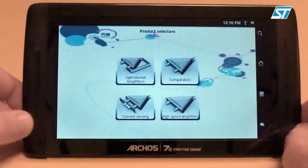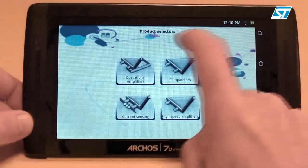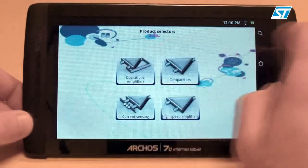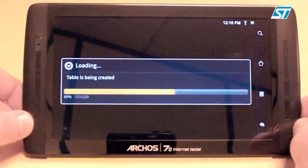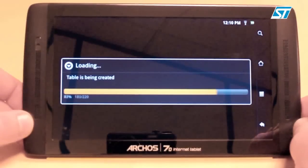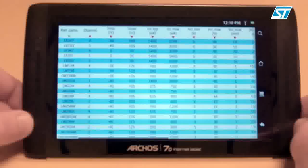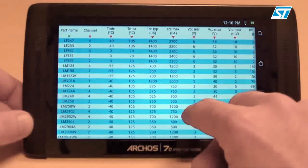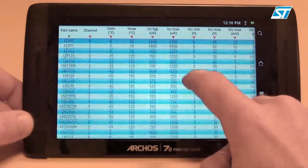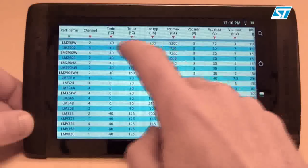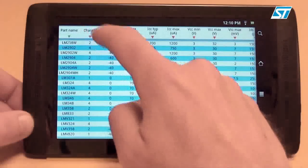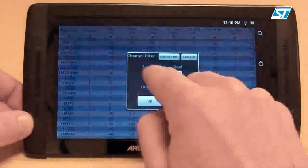The app's main functionality is to propose product selector tables. Let's take a look at the product selector for operational amplifiers. You can scroll down across the devices to see their main performance features.